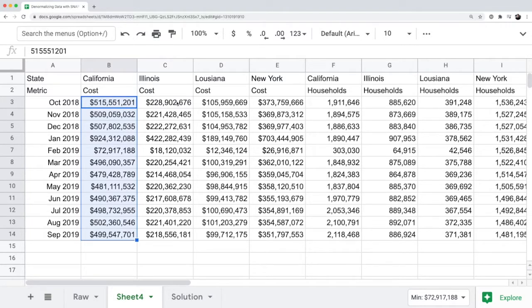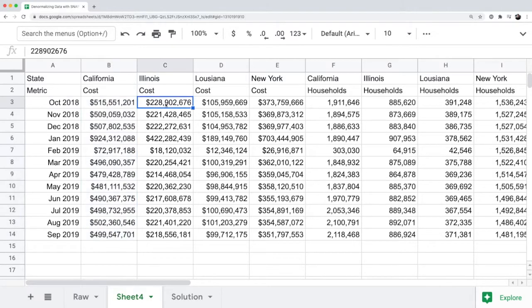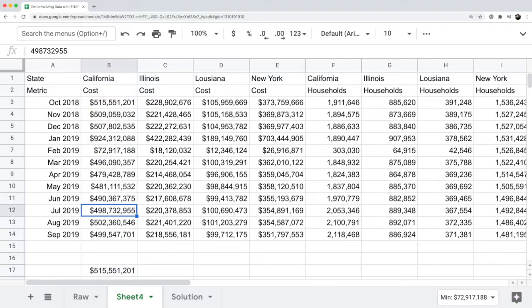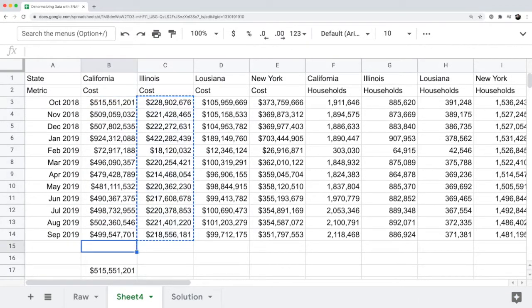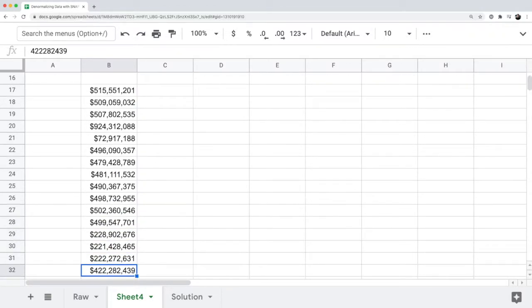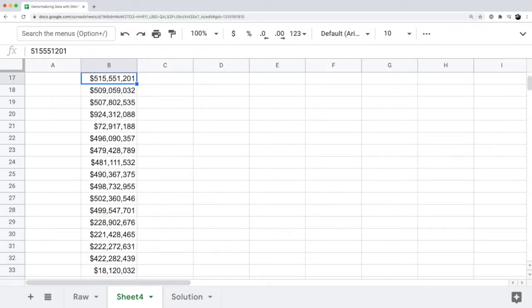You have to do a little bit of gymnastics to get the cost to stack onto each other. I might have to go copy the cost in one column for one state and then copy the cost for another column in another state and put them below each other. It's going to be some manual work.